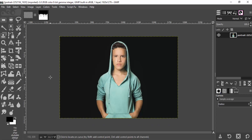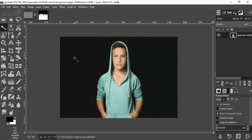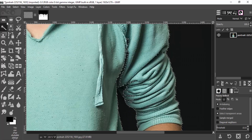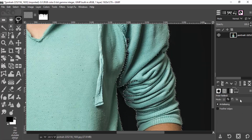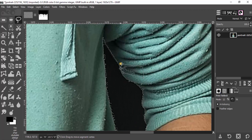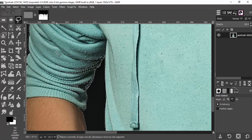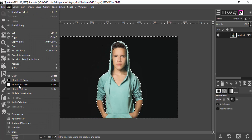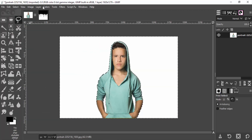First we need to change the background color to white, so I'm going to select the background using the fuzzy select tool. We also selected some parts of the subject, so I'm going to use the free select tool, change the mode to subtract from the selection, select those areas, and hit enter to deselect. Now go to Edit, fill with background color which is white, and now select none.